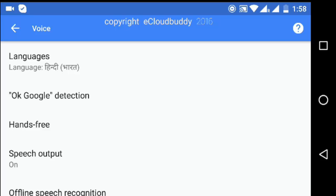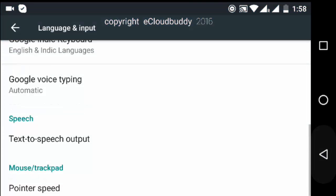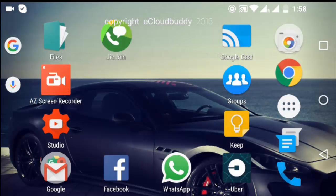Now let's go ahead and see if we are able to give Hindi commands on Ok Google. I am back on my home screen. I am going to say Ok Google — let's see what happens. Ok Google.